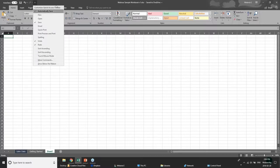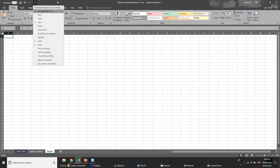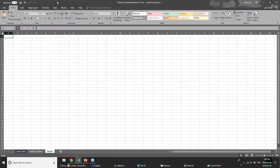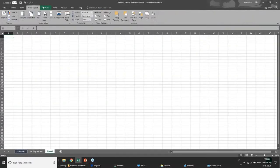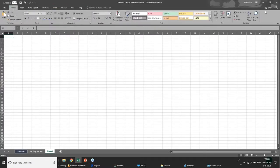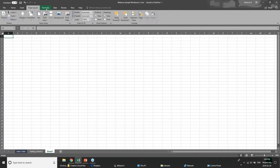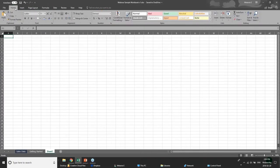At the top we have our tabs — this one takes us to the backstage view under File. We have our tabs, and if I click on each of the tabs, you'll see the ribbons below. Each of these ribbon areas has a bunch of corresponding buttons, tools, or abilities depending on which tab you're actually clicking on.